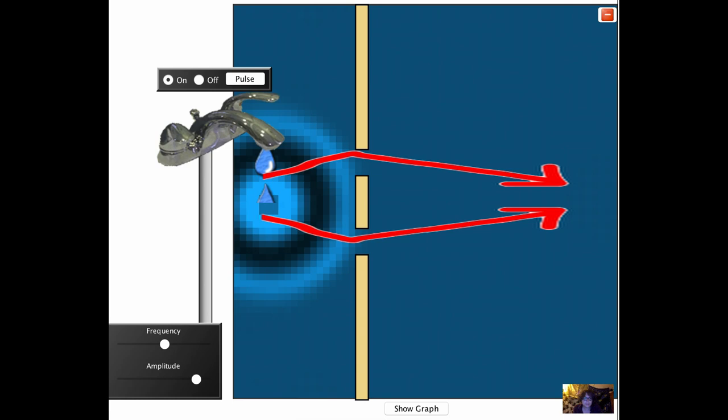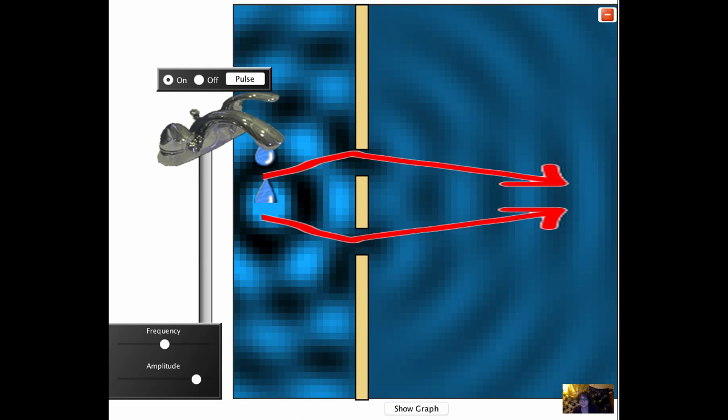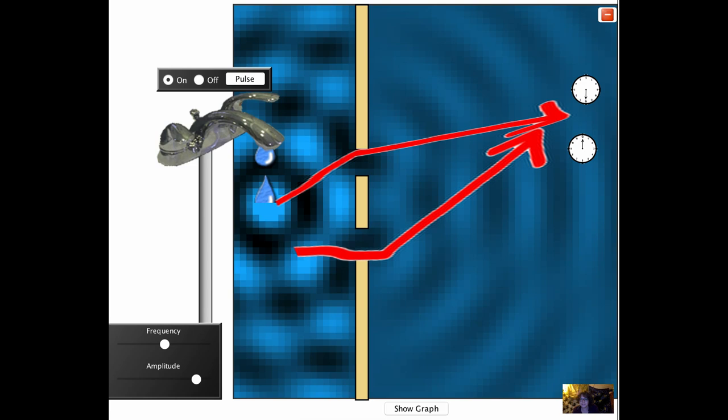If two waves have the same phase at a point, that is, their number on the clock is pointing in the same direction, we add them together, and they interfere constructively. If they have the opposite phase, say 12 o'clock and 6 o'clock, we subtract them, and they interfere destructively.